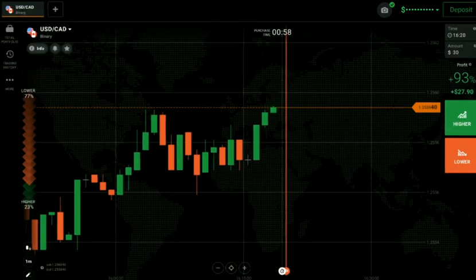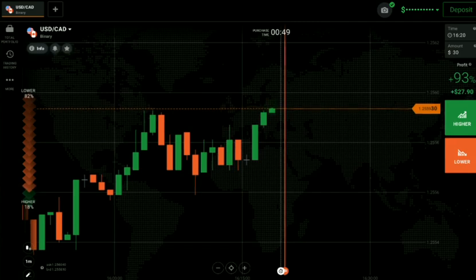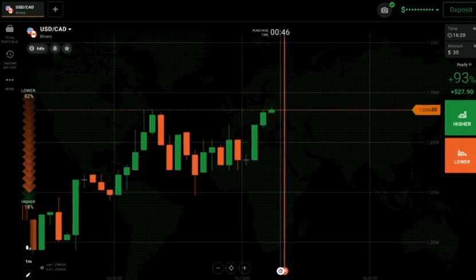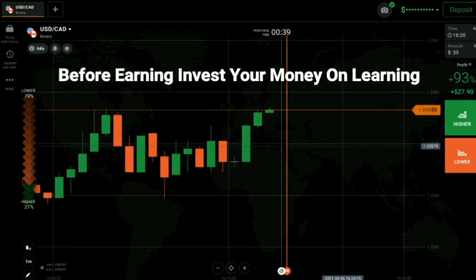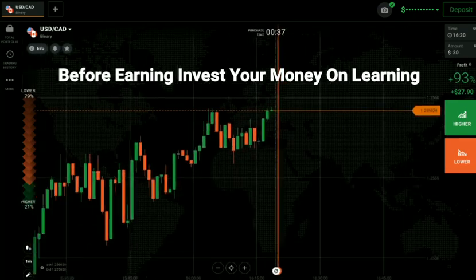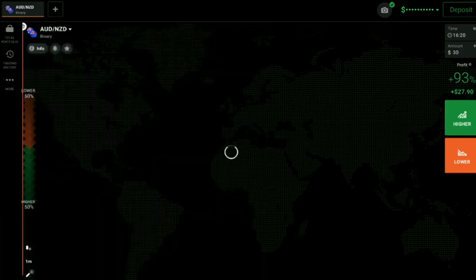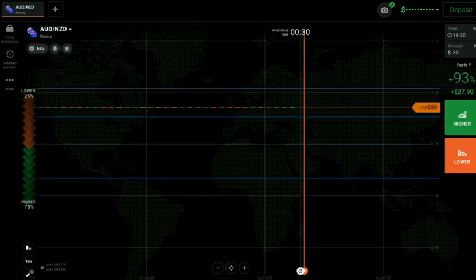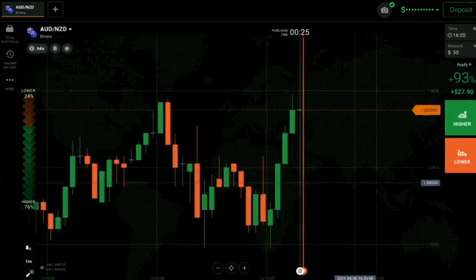Welcome to the binary trading course channel. Let's start today's trading with price action and candlestick psychology. If you don't have an IQ Option account, the link is in the video description. First of all, we will analyze the market before we trade. If you are new to this channel, like, comment, and subscribe — it motivates me to make more videos.